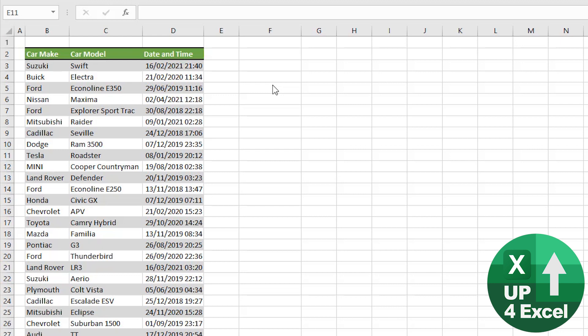And if you try to categorize those dates in any way, shape, or form via any kind of lookup, you're going to come unstuck and run into problems. So really what we'd like to do here, and what I'm going to show you how to do, is to take that date and time combined and turn it into two separate columns.